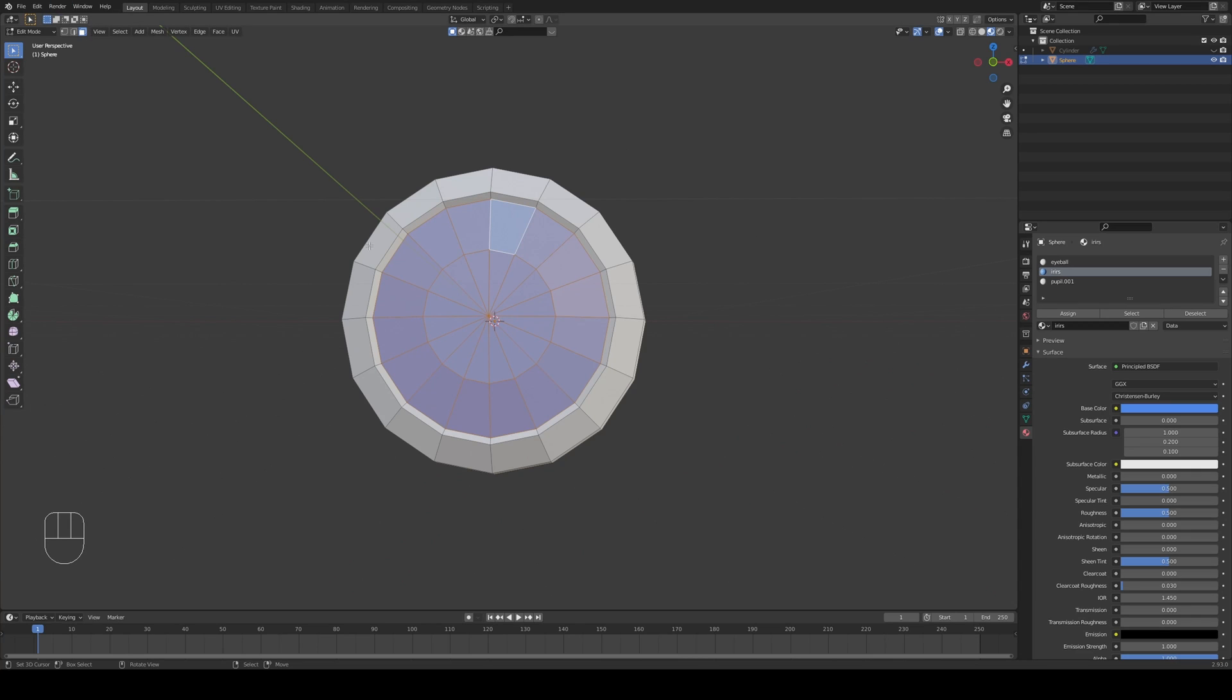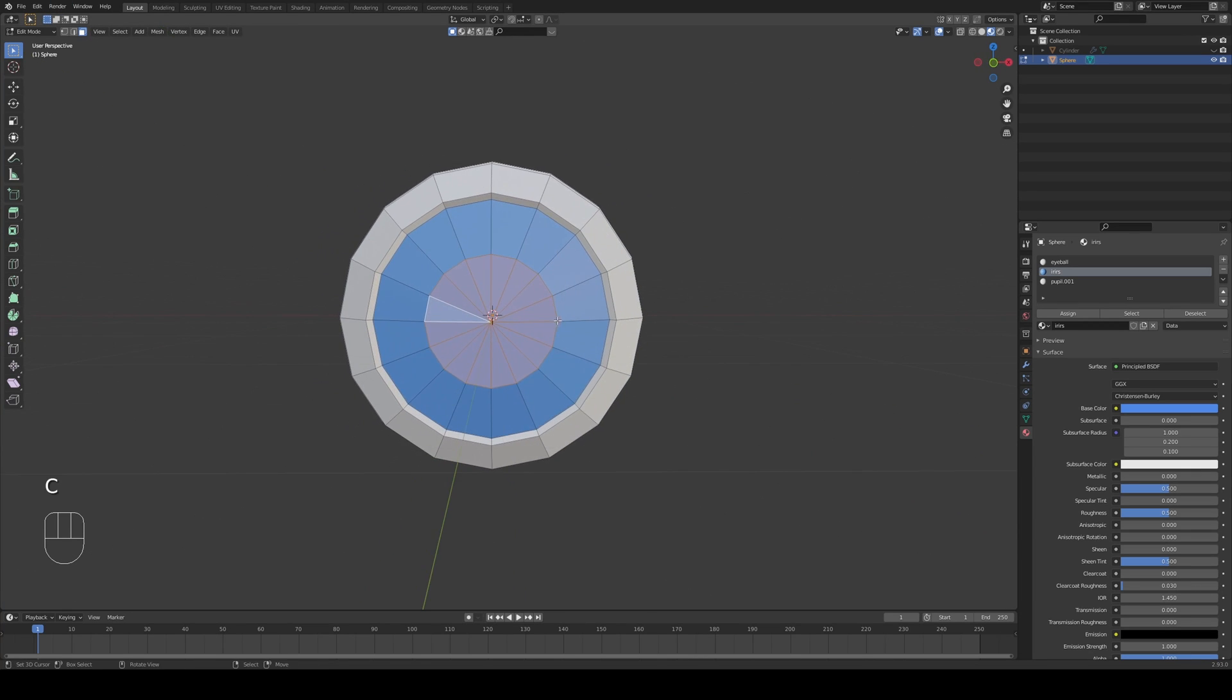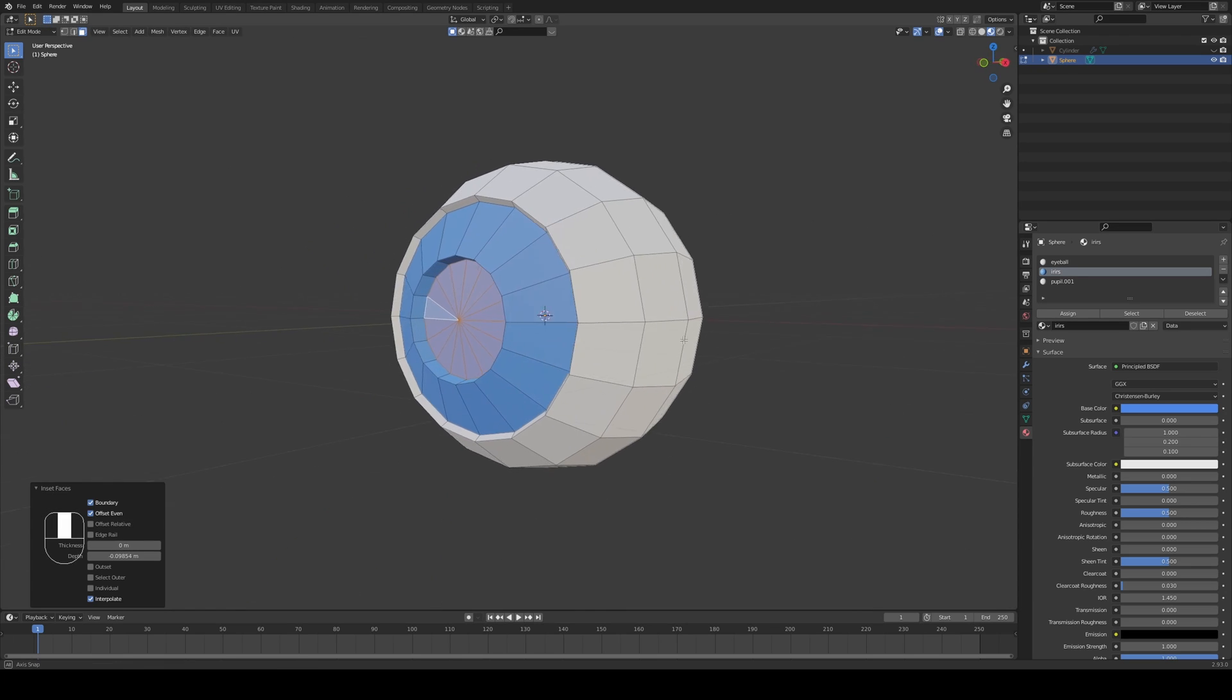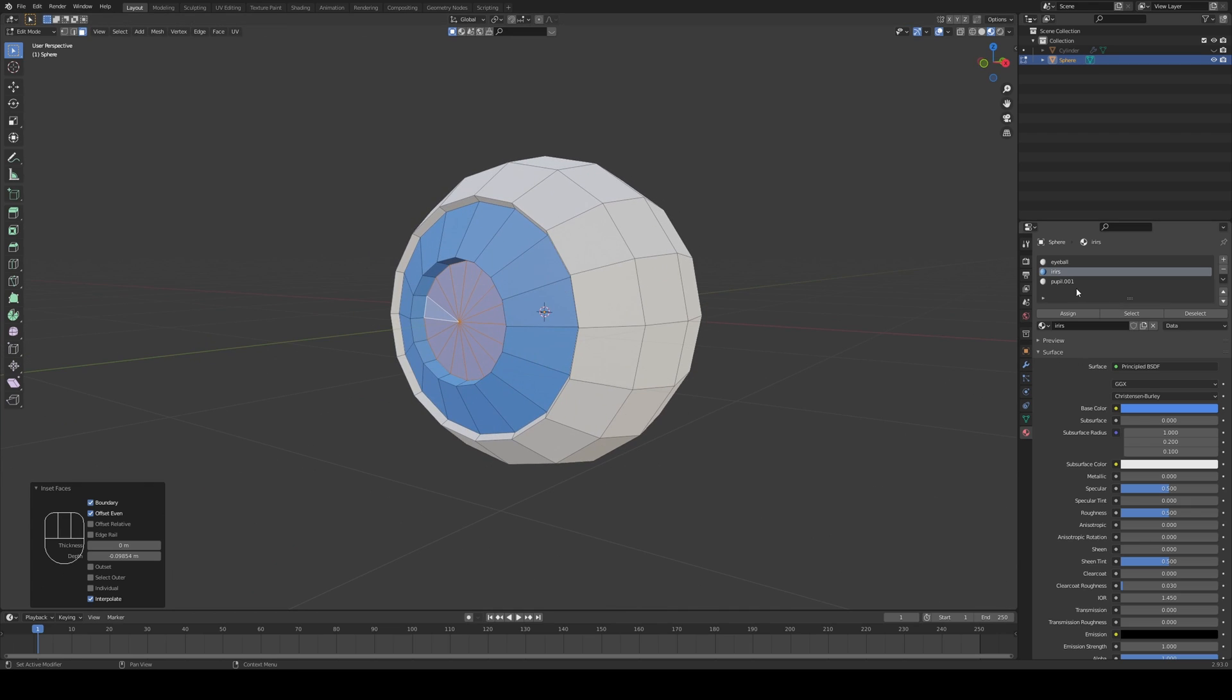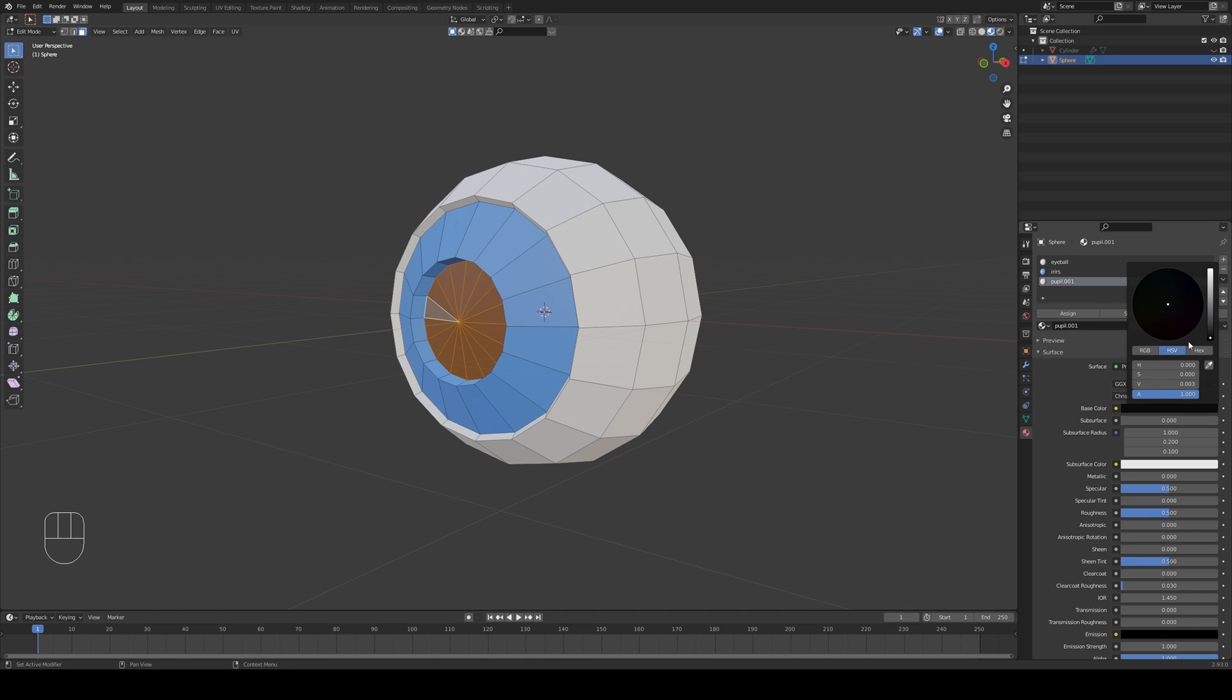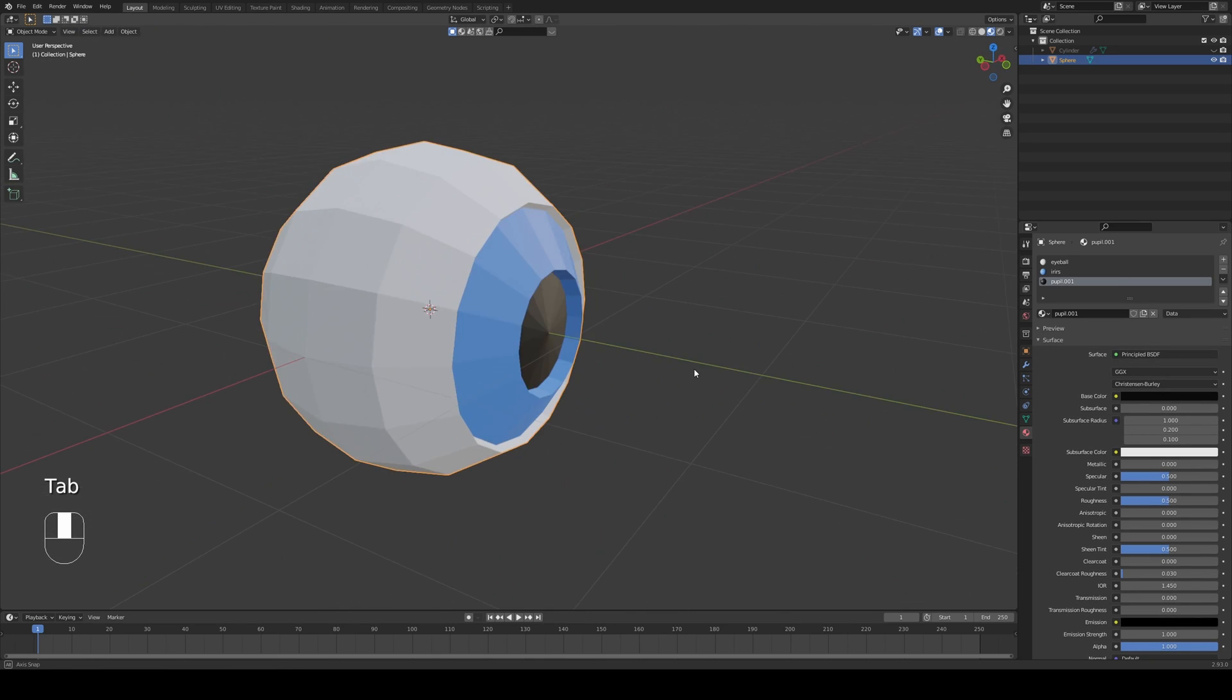Now next stage is going to be selecting the inner circle and this is going to be the pupil. So I'm going to press I again, hold Ctrl and drop it inside like that. I'm going to choose the pupil material now and press assign again. I'm going to go to the base color and change it to black and there's our eye.